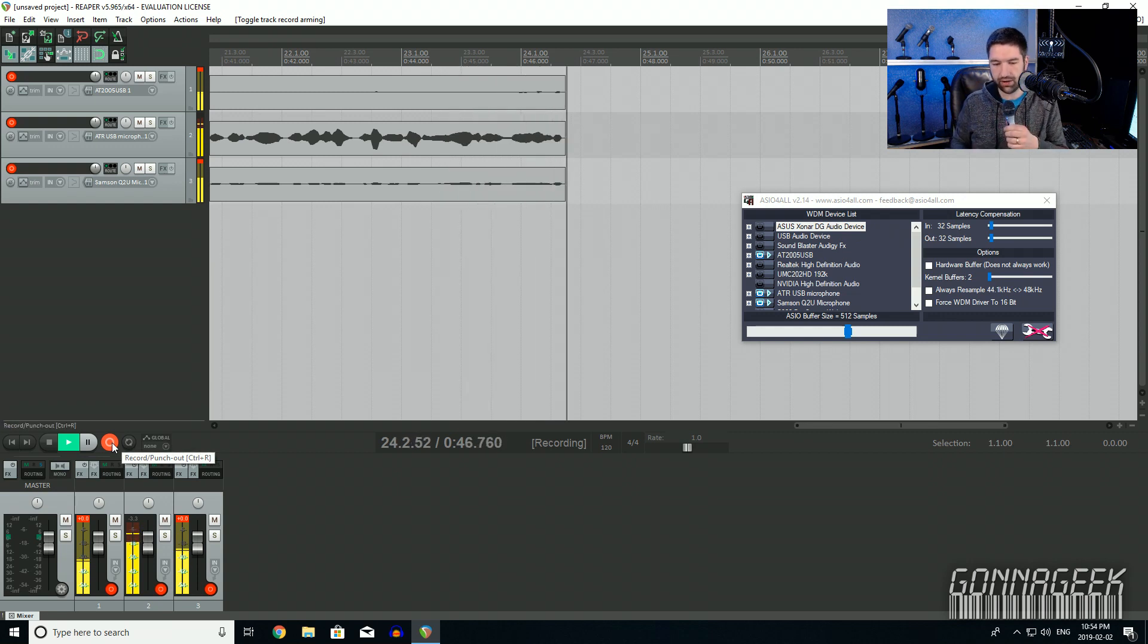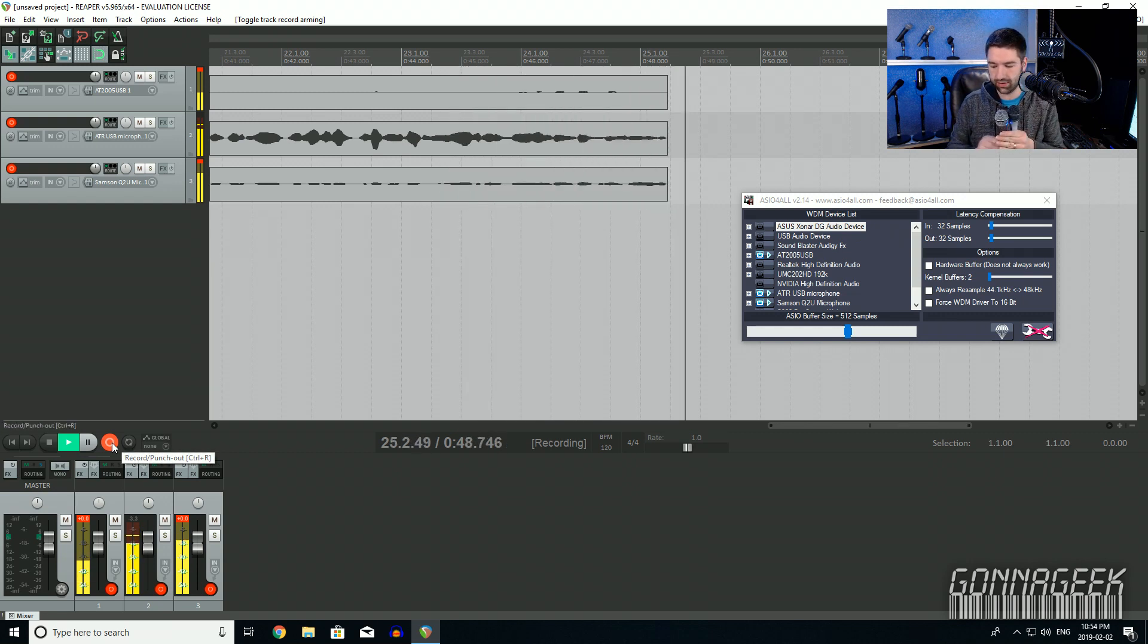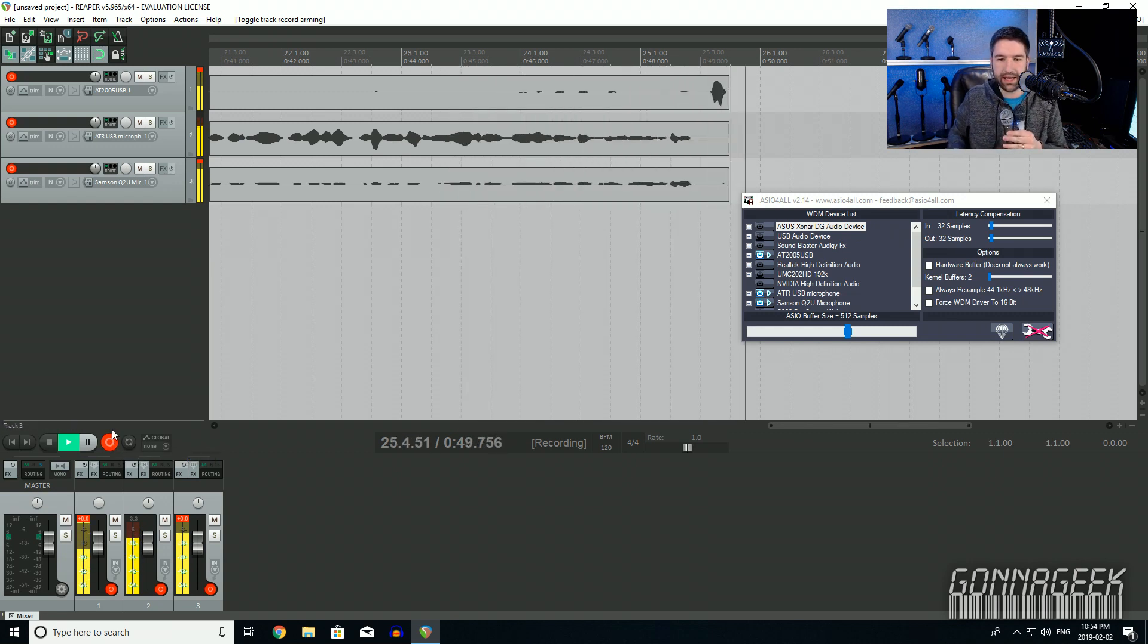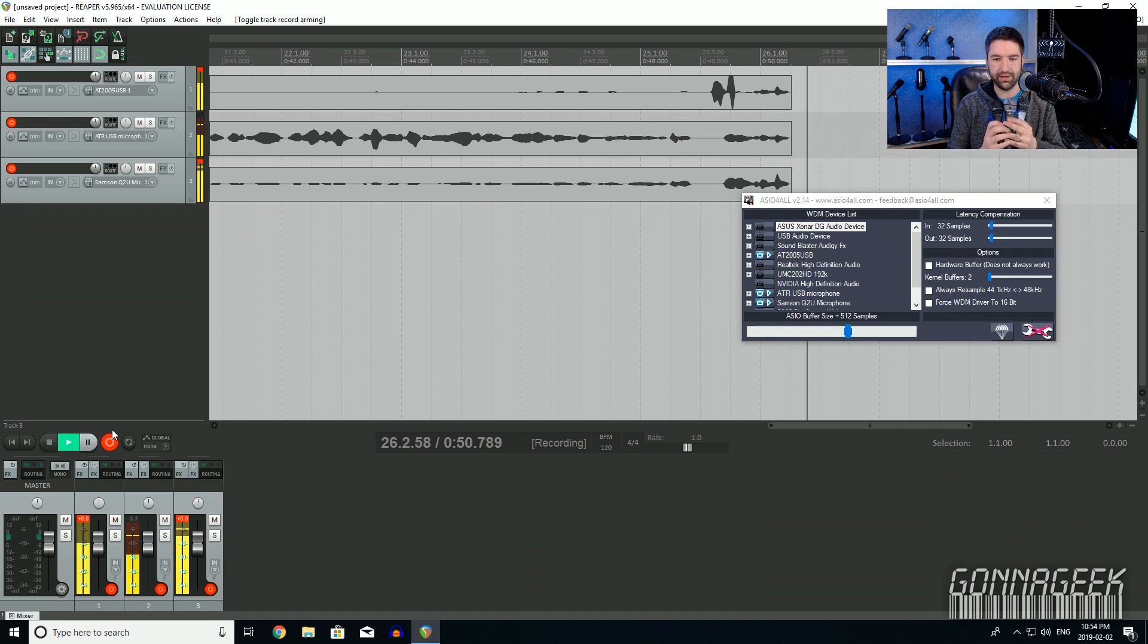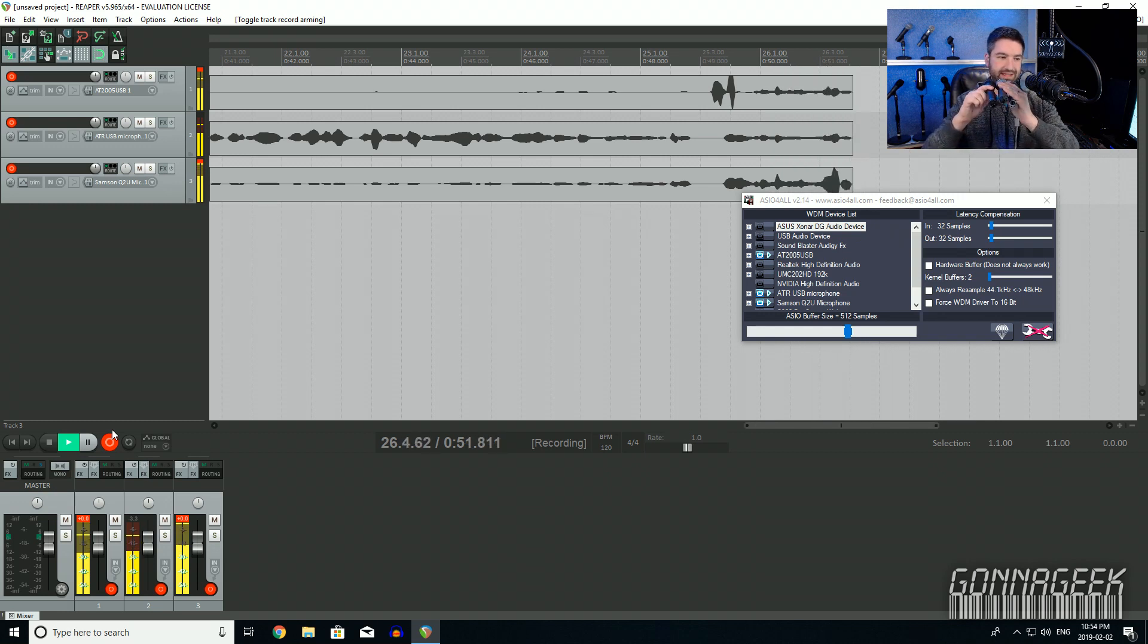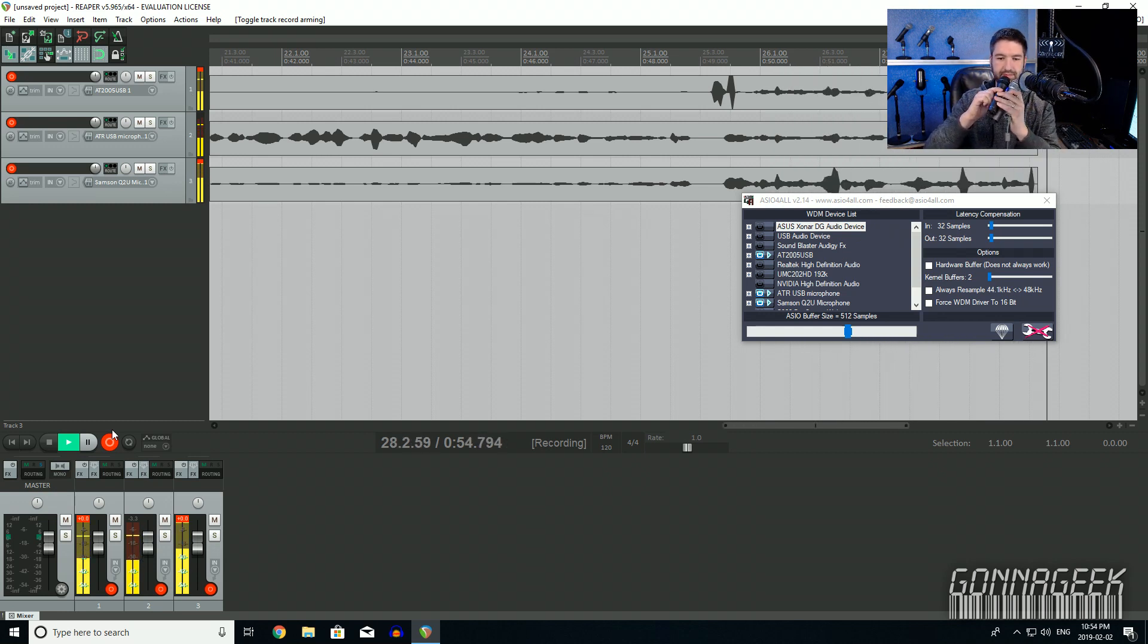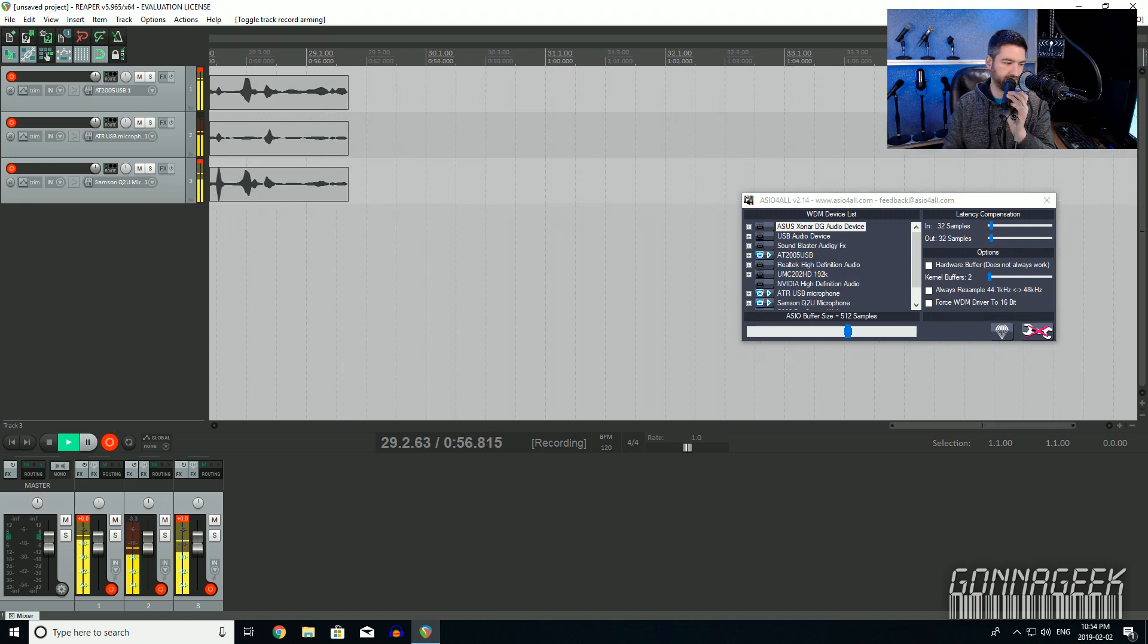And now I have the Samsung Q2U that I'm talking into, so you can see that it's on that track. And this is the ATR2100 in that middle track there, and I'm recording. So there you go, that's how you go and record. And again, if I go and I lift those all up, you can see—if I switch back to the full frame—this is really awkward to balance all these there. If I switch back to the full frame, you'll see that these are straight through USB.